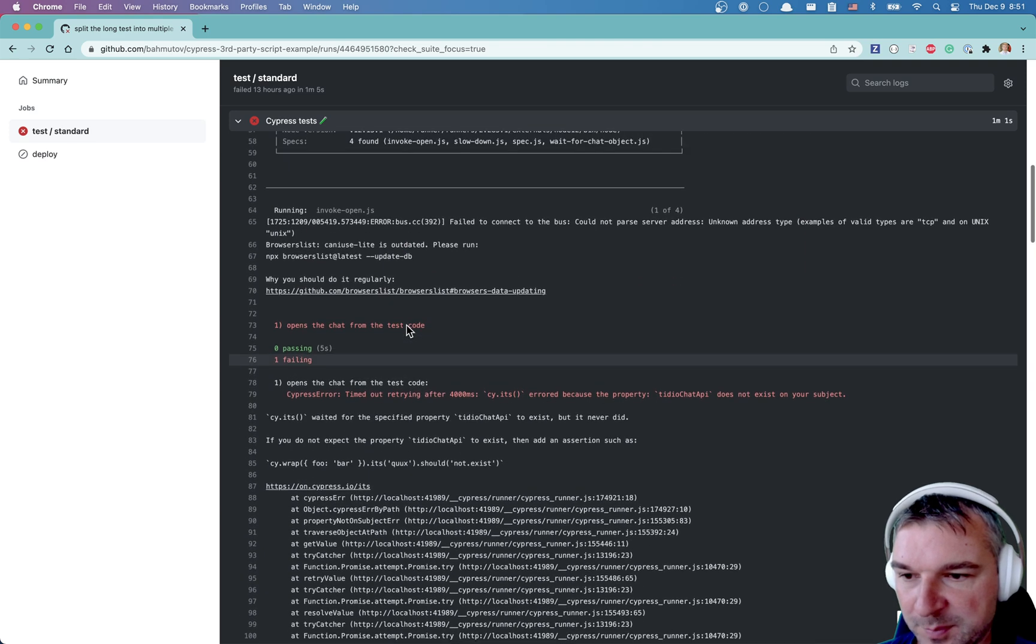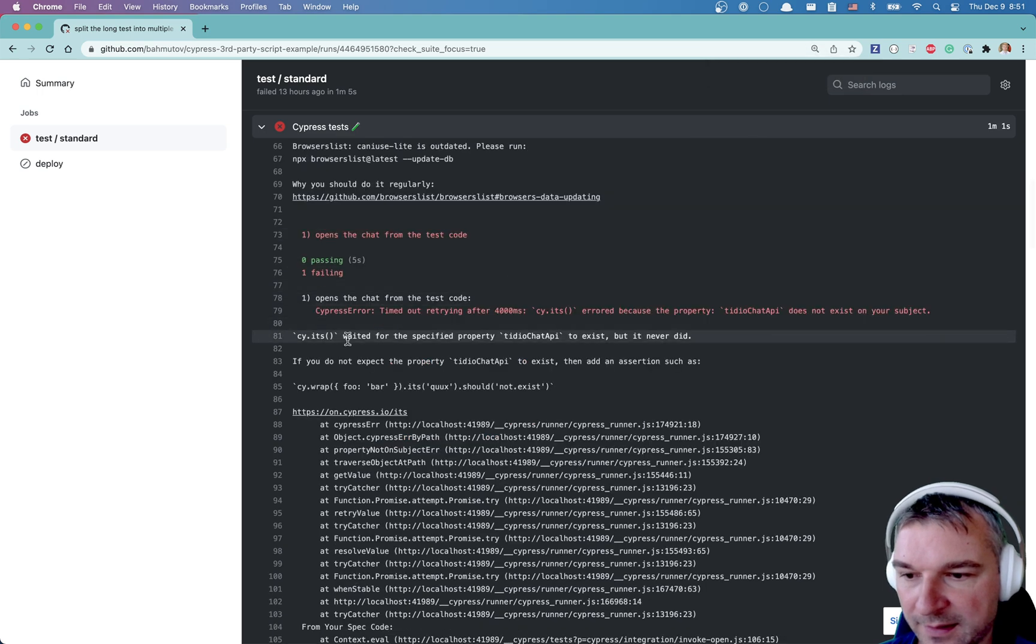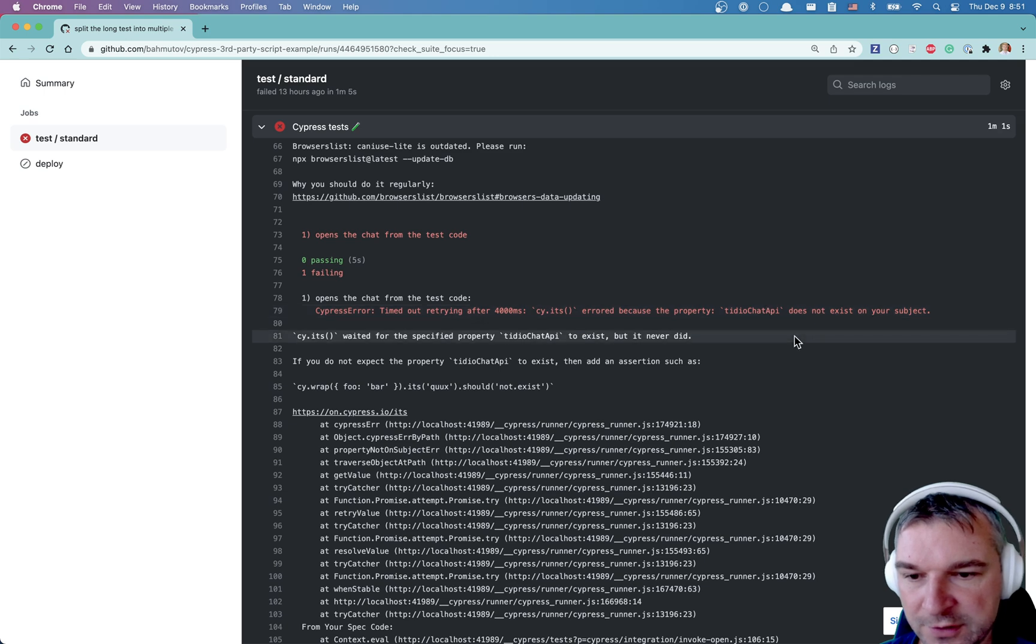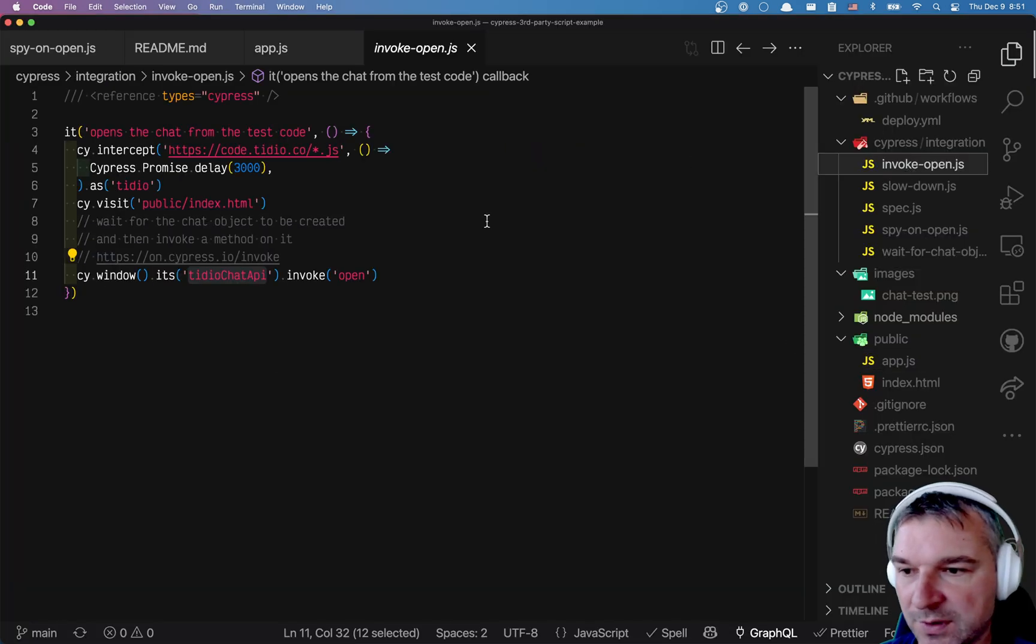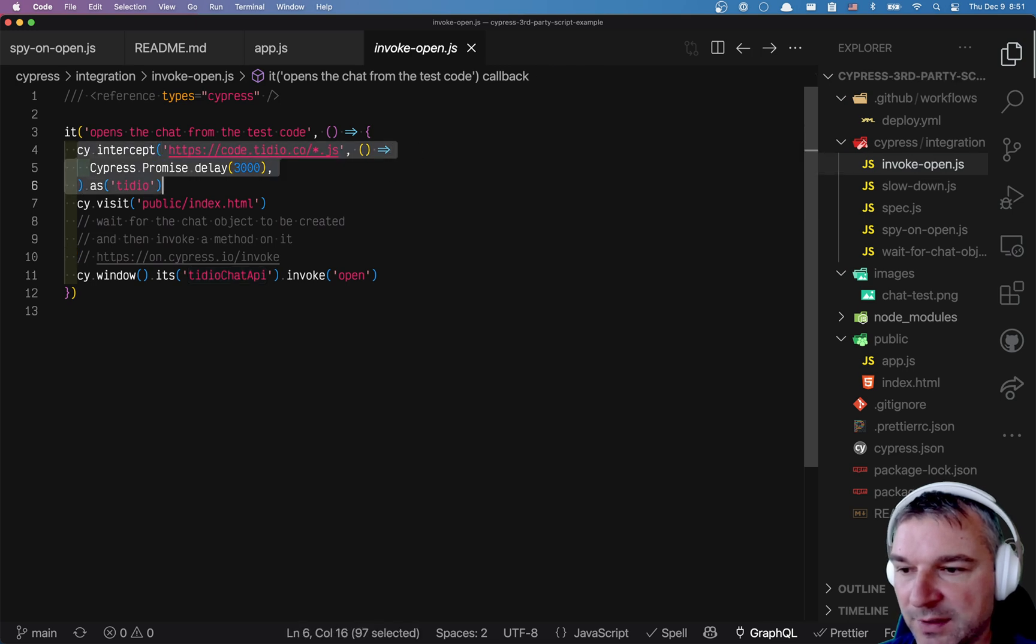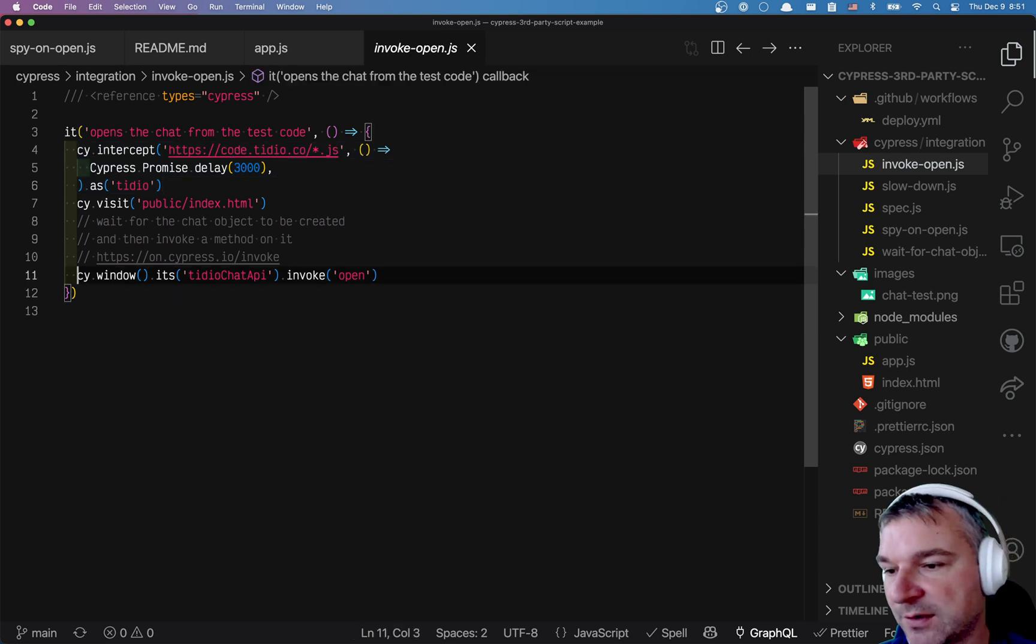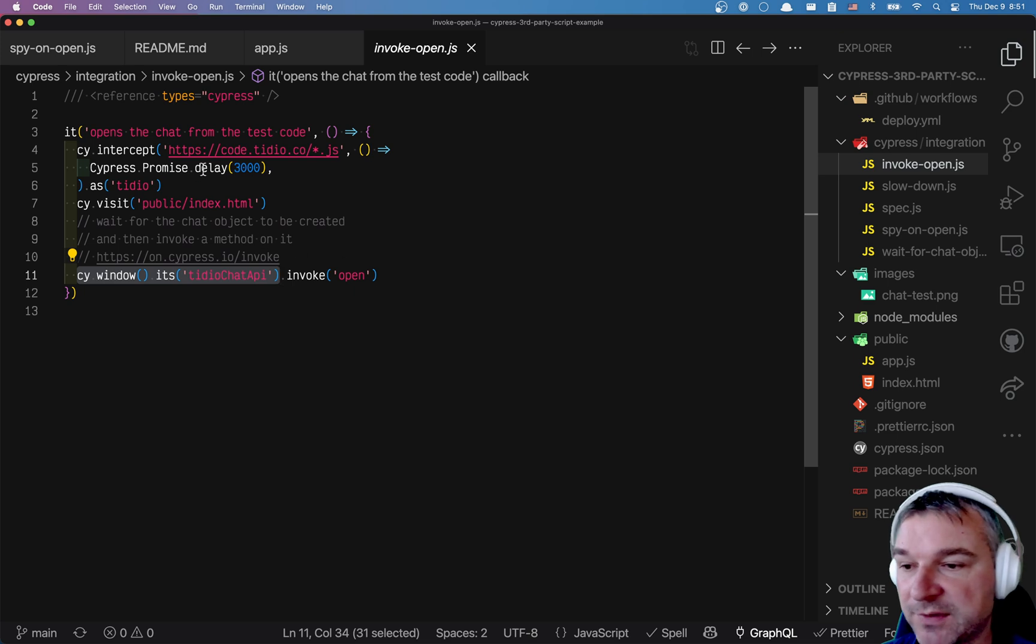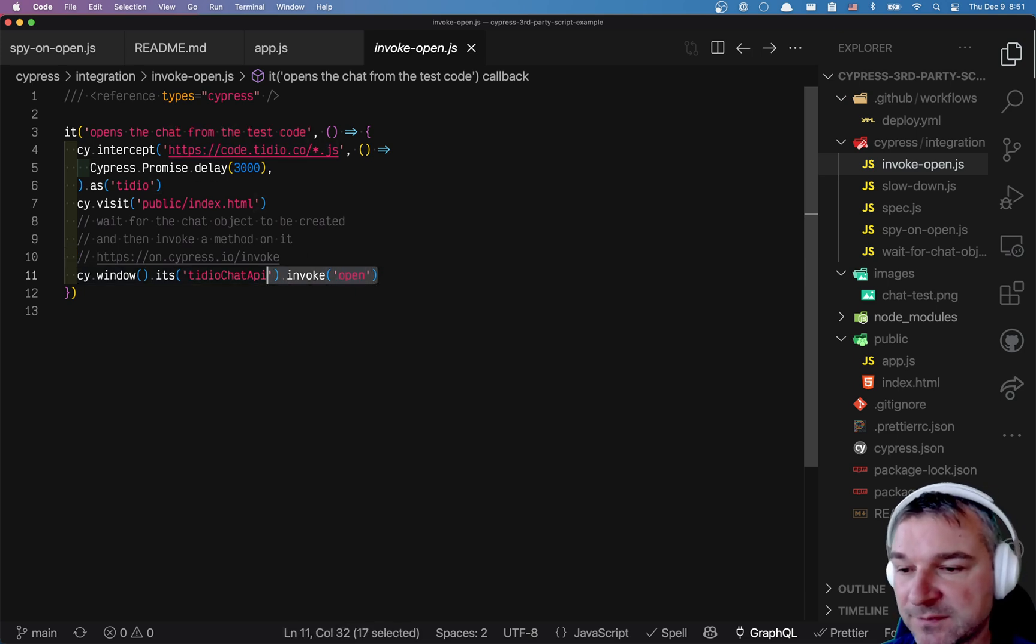Okay. So the spec that fails is invoke back and the command that fails is its property TIDI chat API doesn't exist on your subject. So this is invoke. And what do we do in the video? Like I've shown, we slow down third party library. And then we're trying to get the property on the window object that this library creates. It's an object. And then we invoke a method.